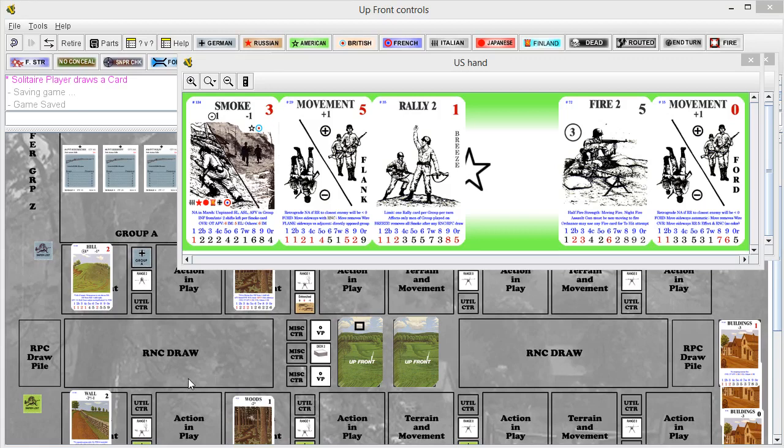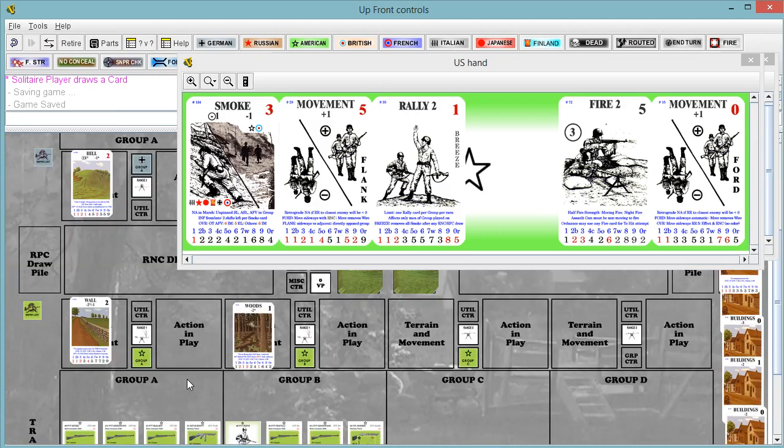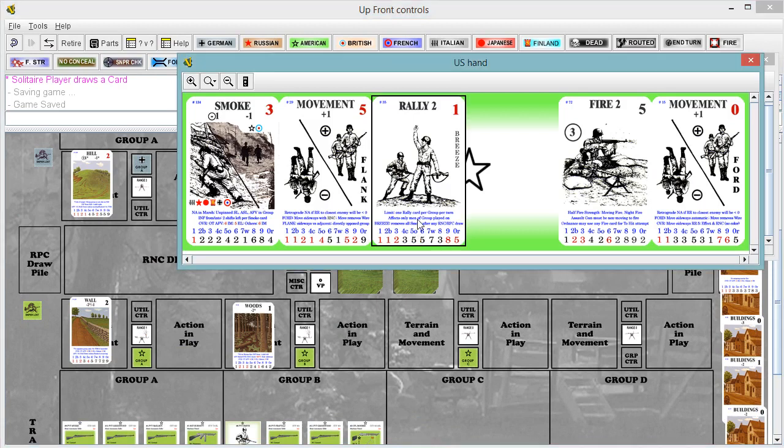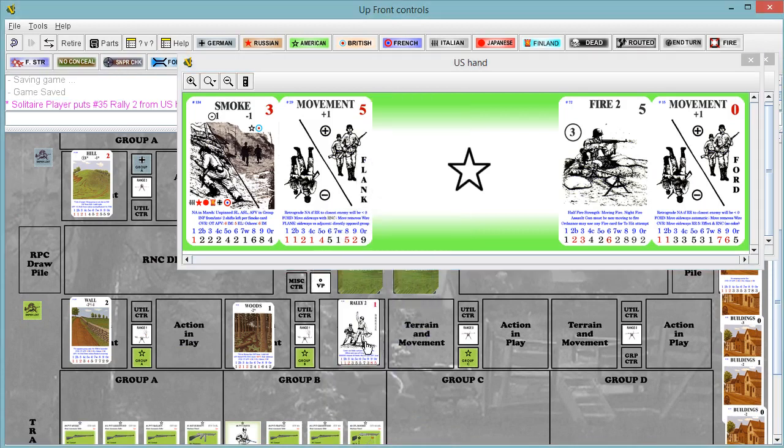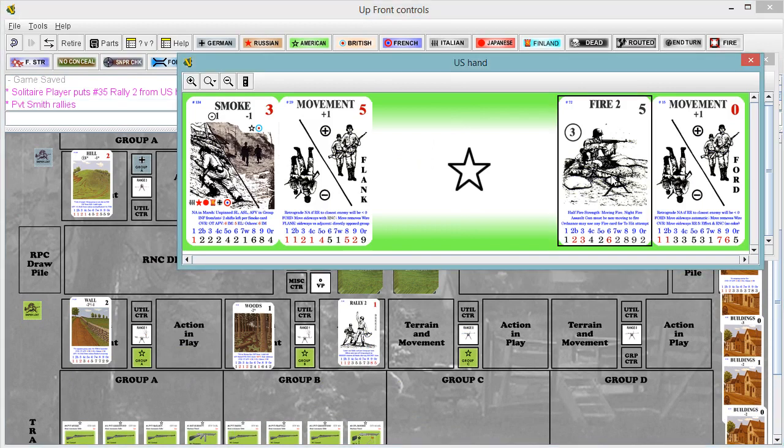US turn. Let's see. US needs to rally. It'd be nice for the US to shoot too. We can do that. We have two actions, so no need to discard. Let's rally and let's shoot.